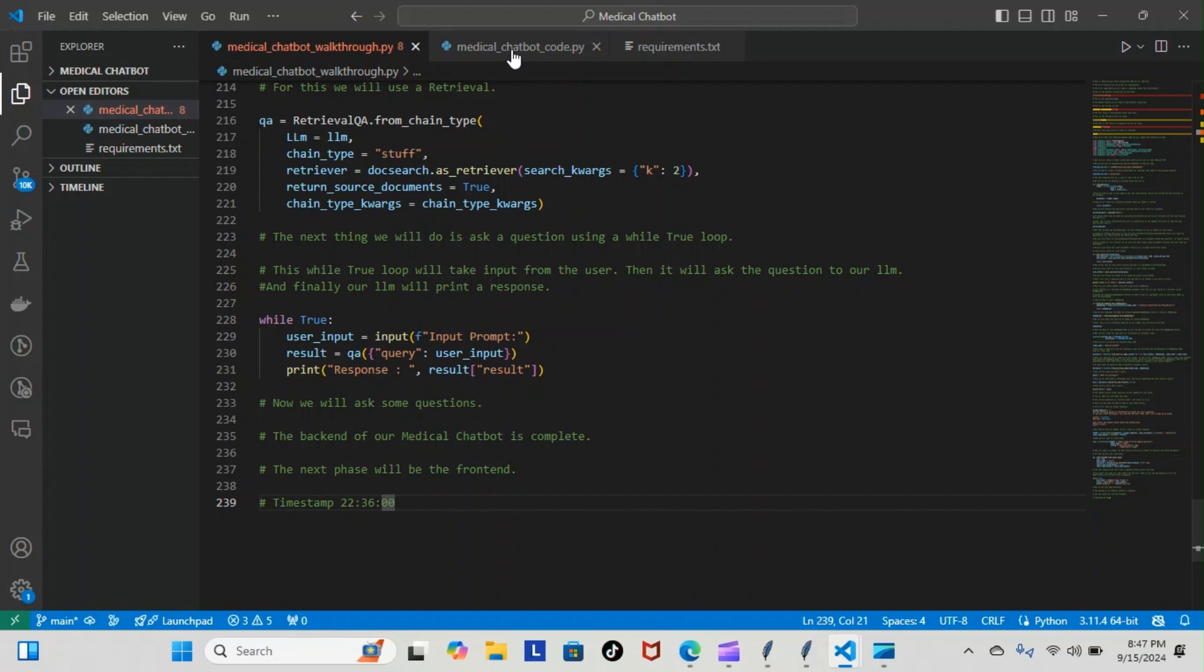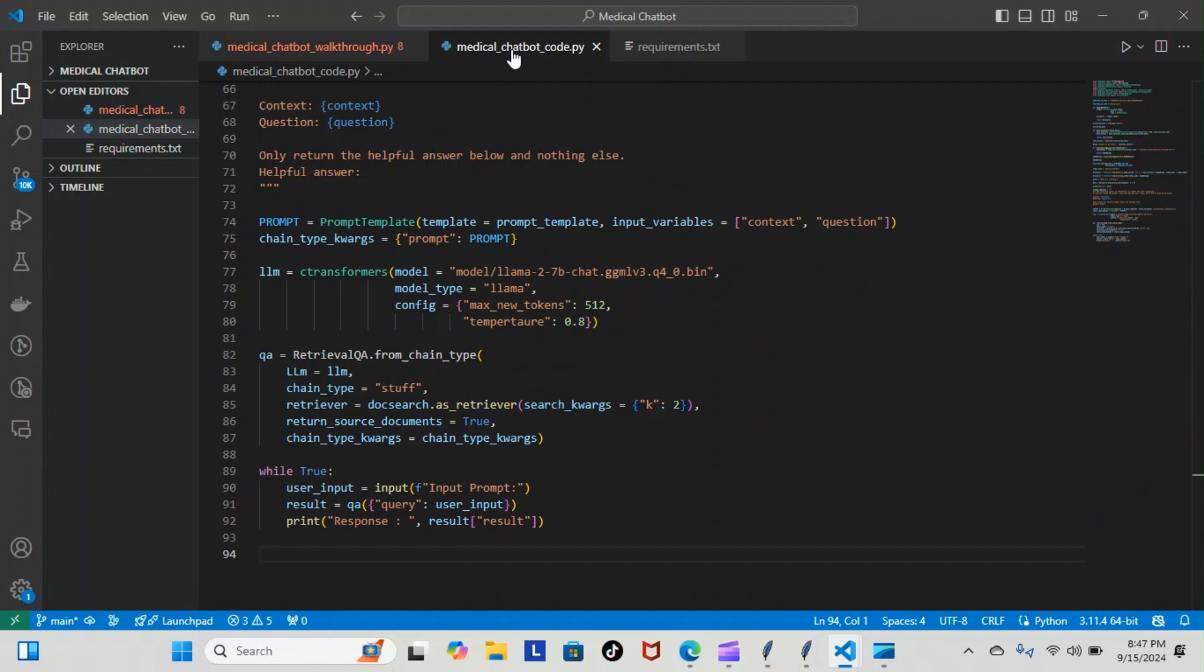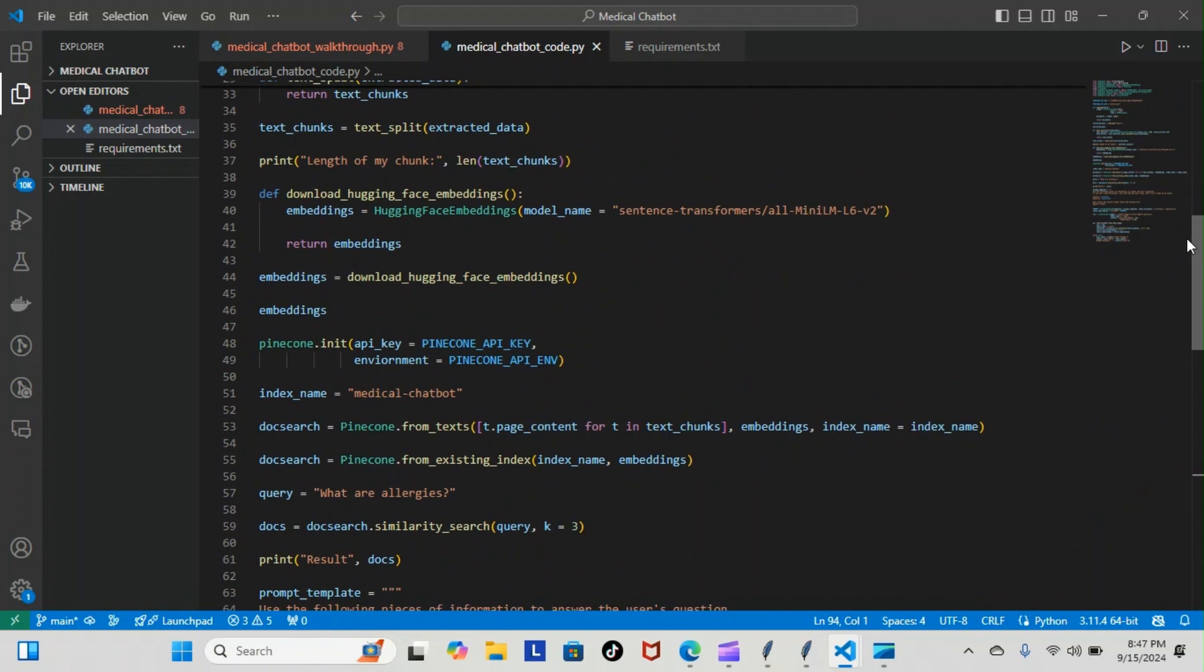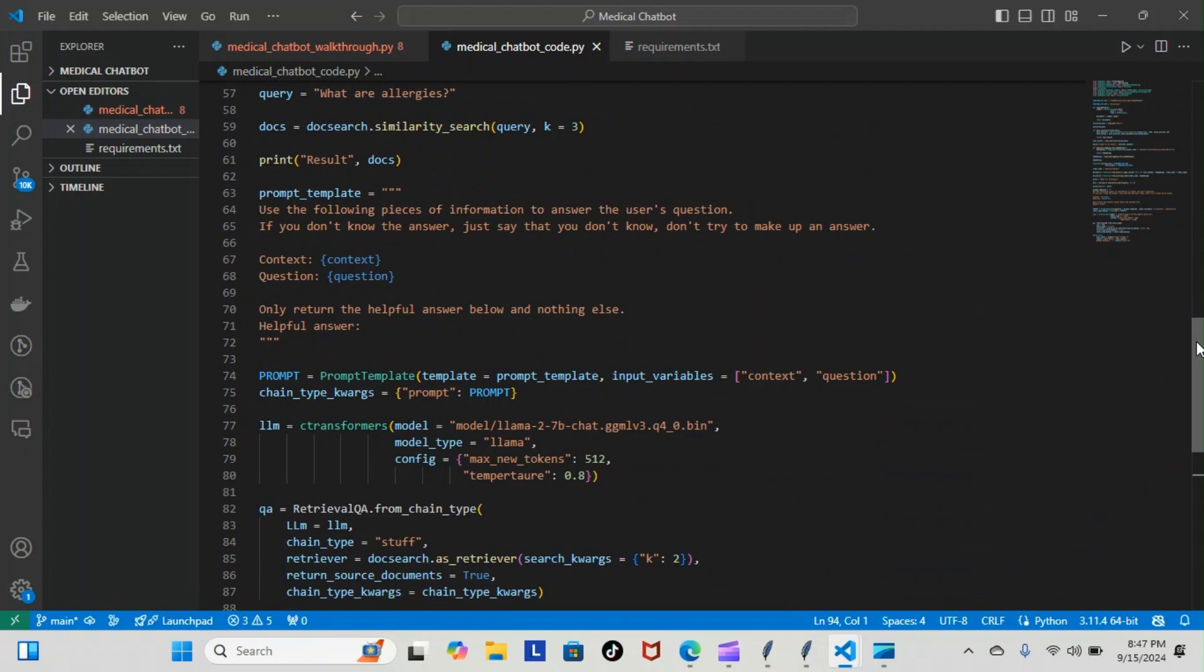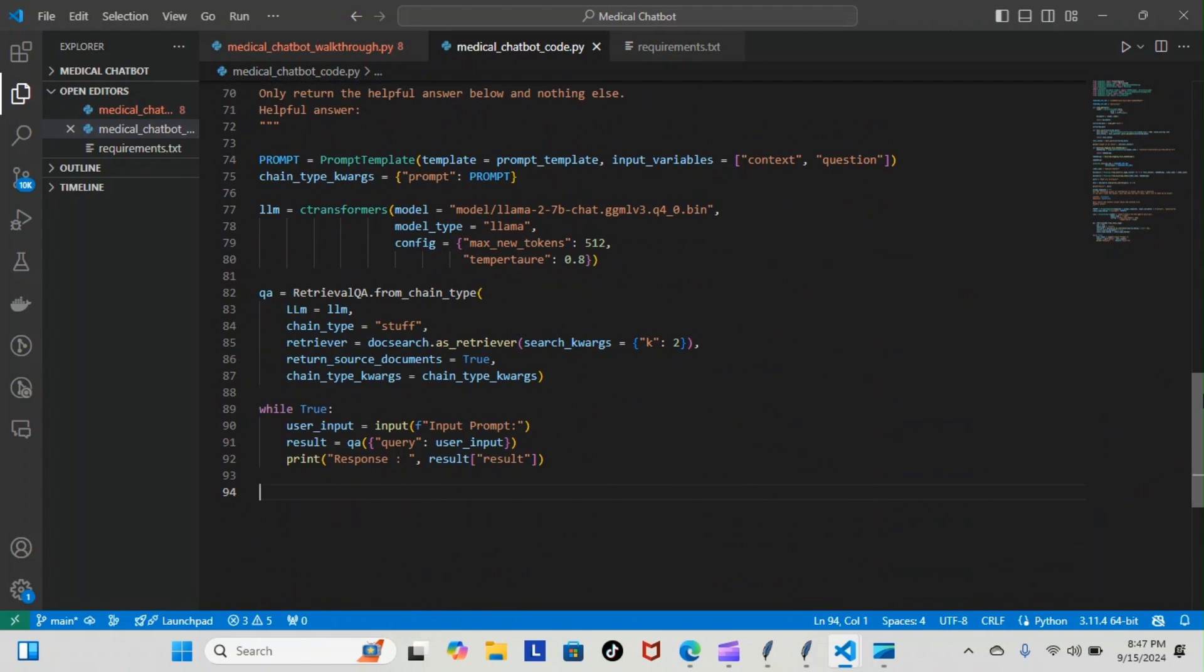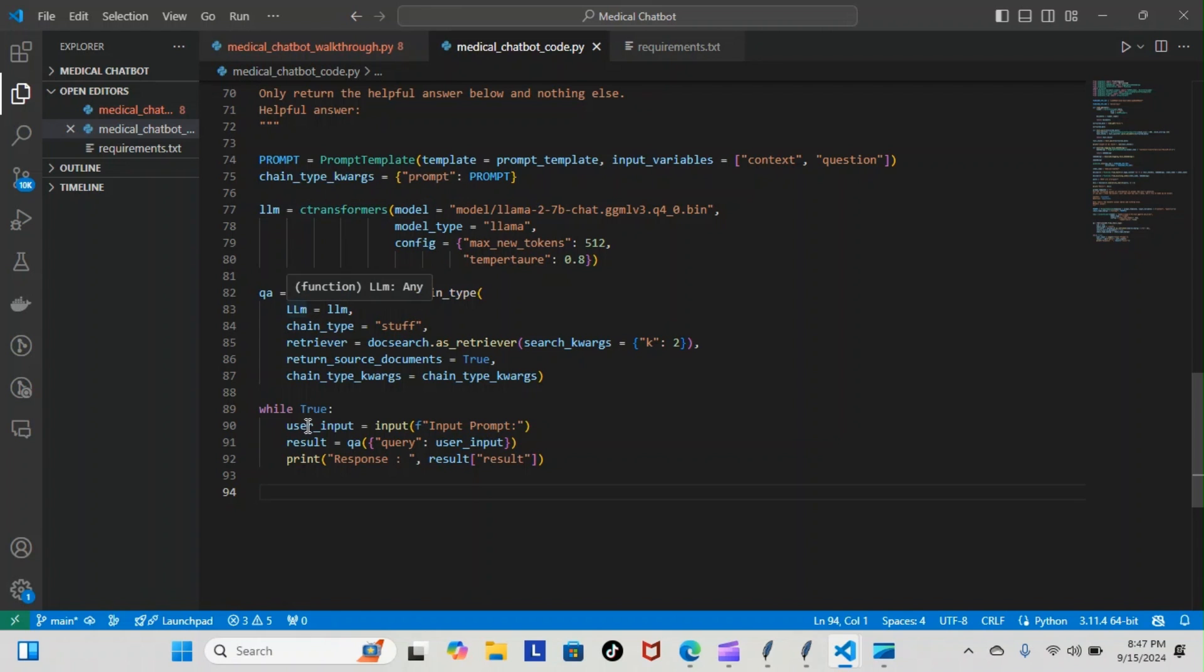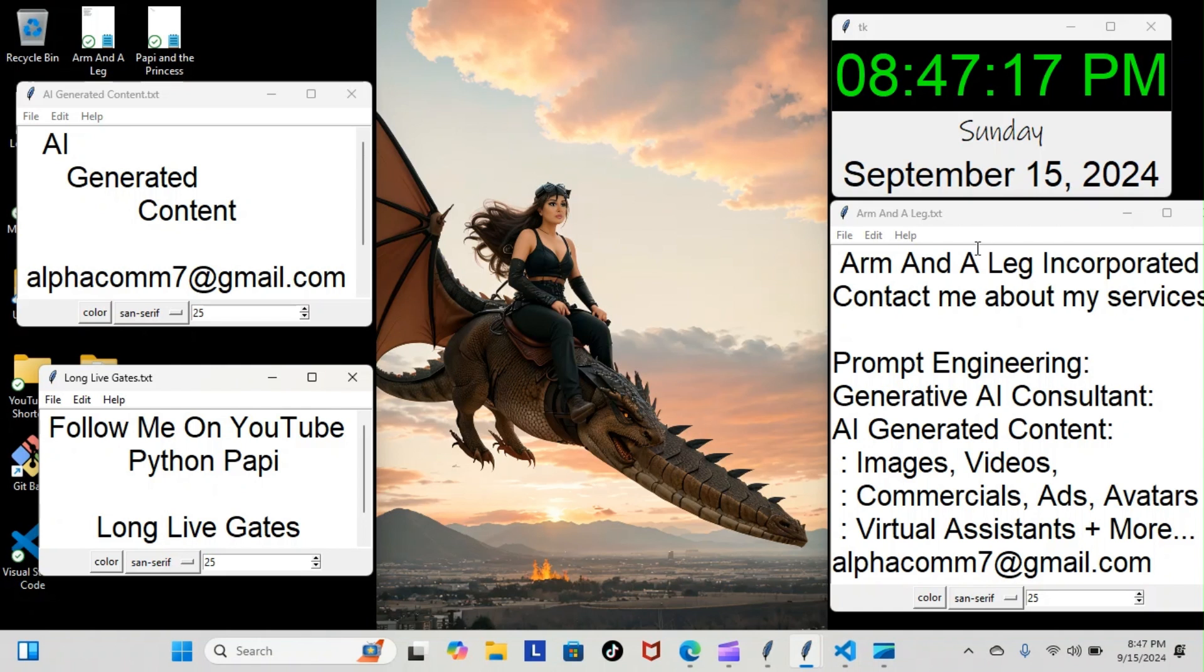Let me show you what it looks like in our code, the strictly code version. You can see we have everything—we have the new stuff, the prompt templates, CTransformers, the question and answer, and our while true loop.